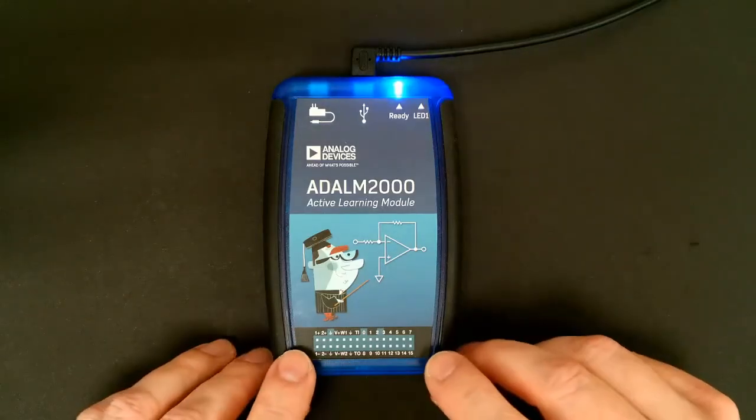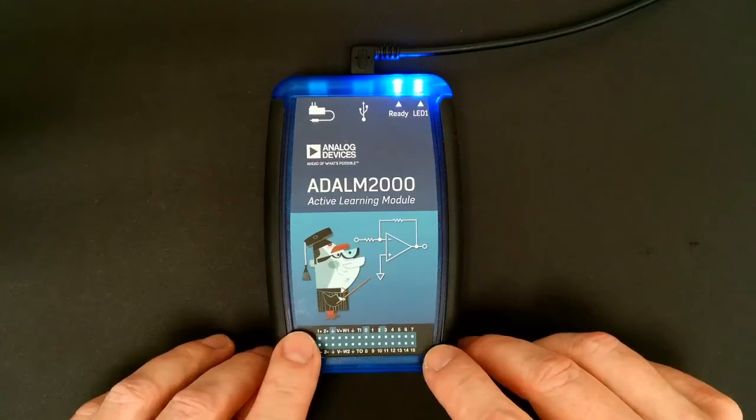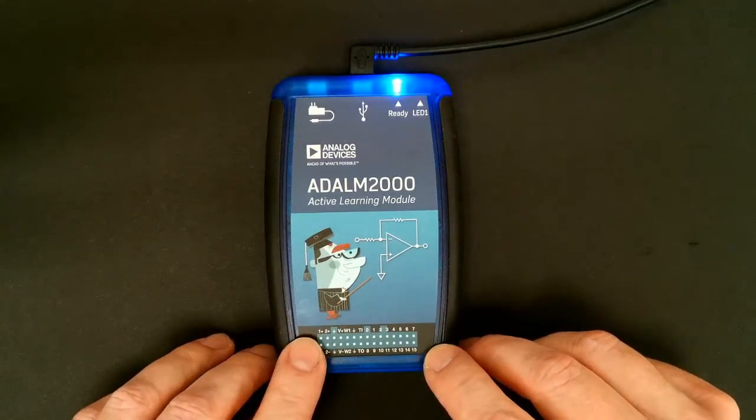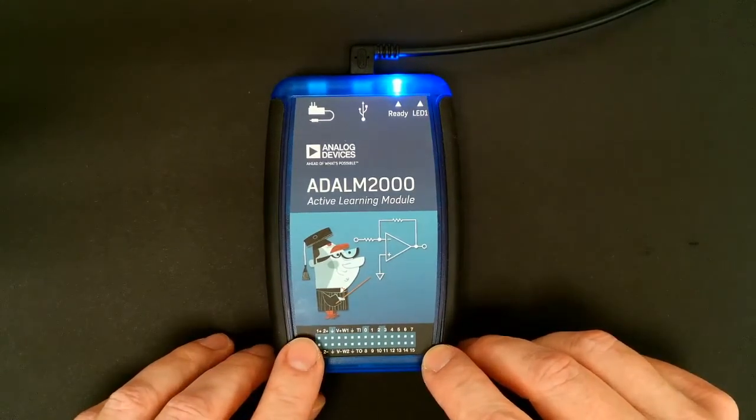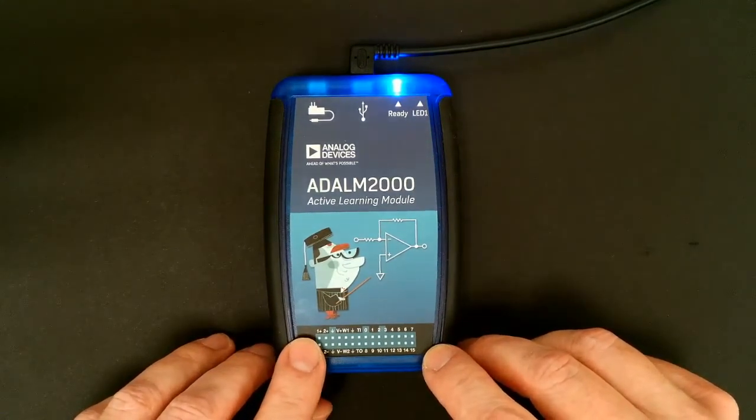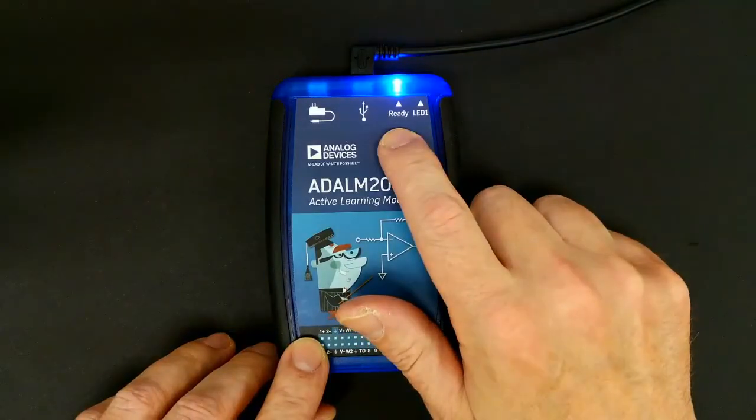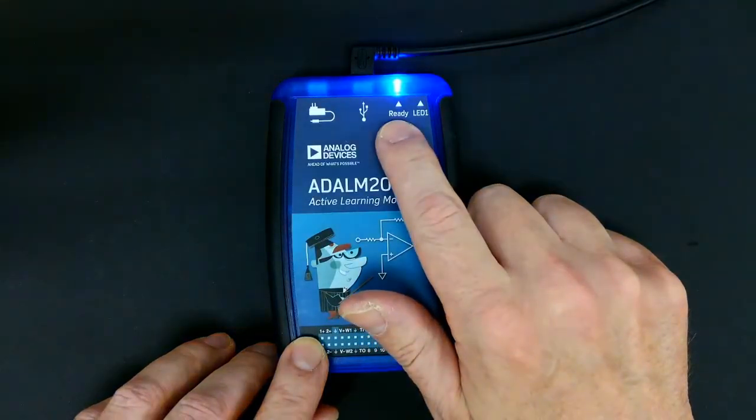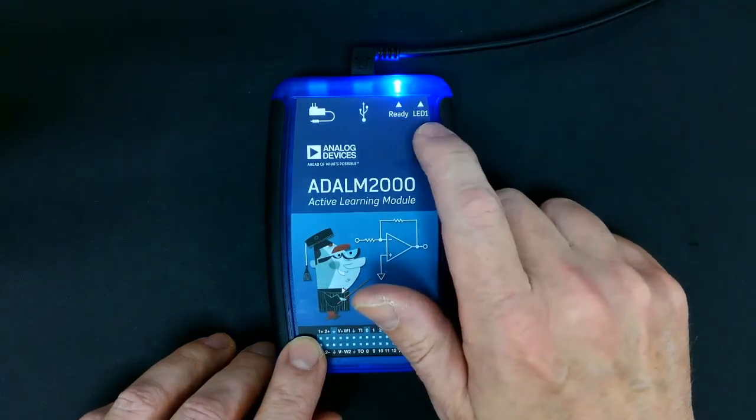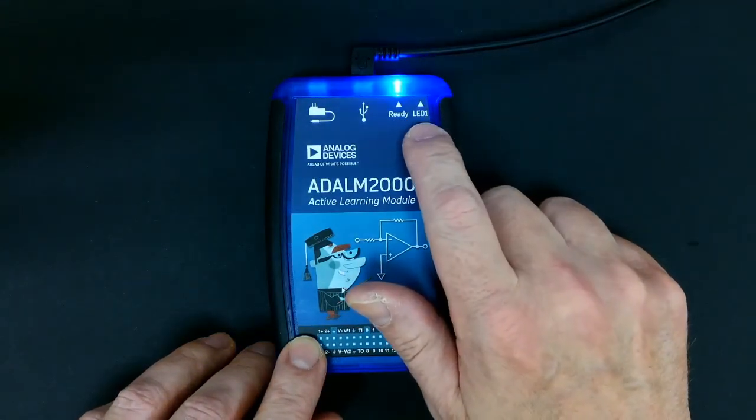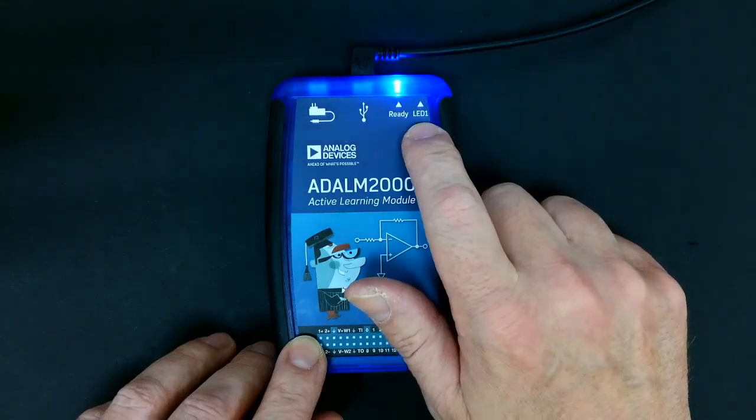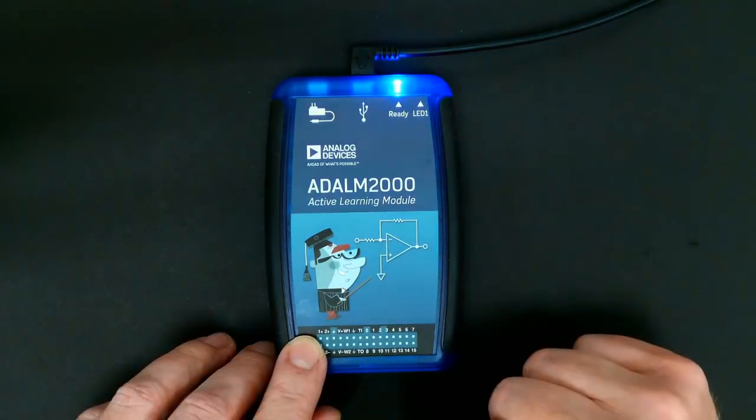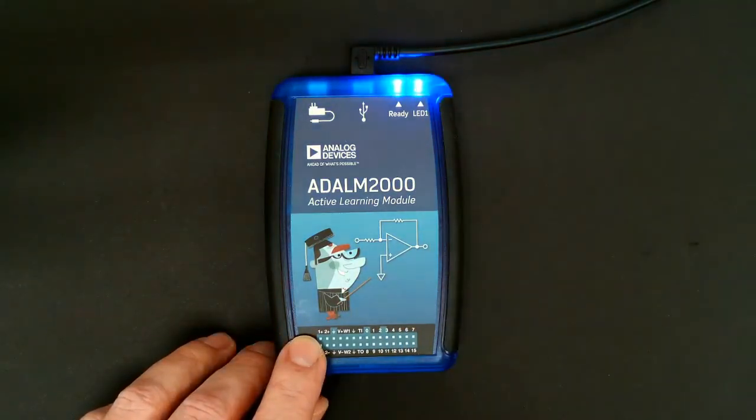Okay, I've attached the M2K device to my laptop using the USB port. And if all is well, we should see the ready light on and the LED one light flashing back and forth. That means it's communicating with the laptop.